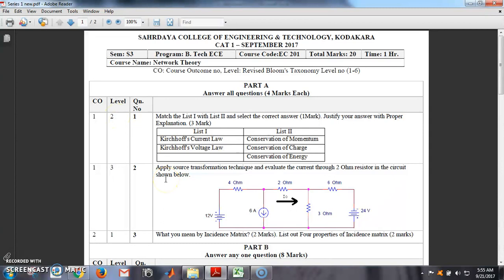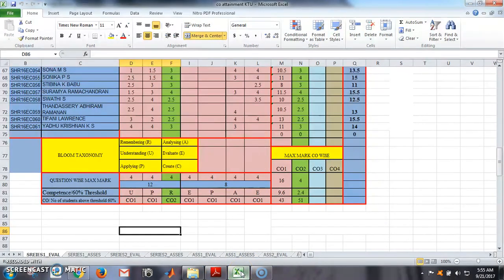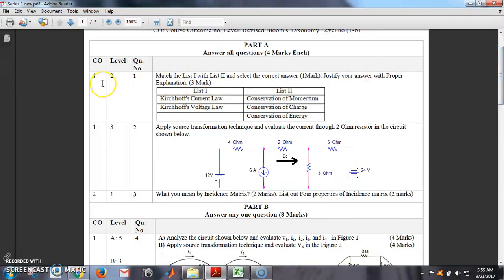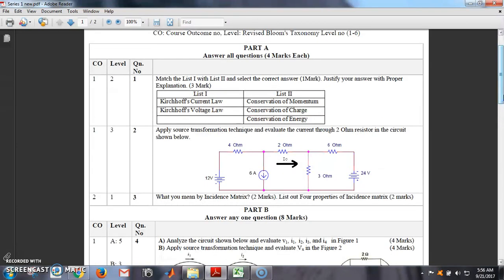The third question involves calculation based on KCL, KVL and other things, so it is somewhat at the applying level — level 3. These two columns, Level and CO, are essential to calculate CO attainment. Similarly for Part B. The next condition we have to ensure: in Part A, questions are compulsory, so each question can address a different CO or the same CO — that is not a problem.